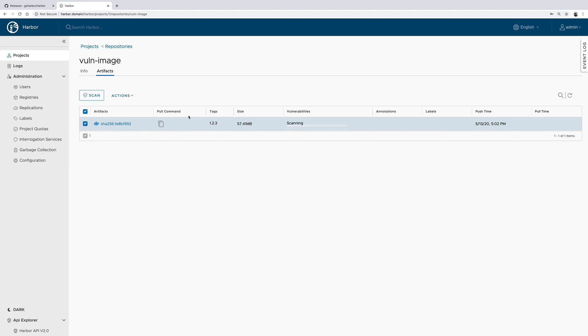In few seconds we will see the vulnerability report. Usually the first run takes a bit more time because Trivy downloads the vulnerability database from GitHub release page, but the subsequent scans are much faster.